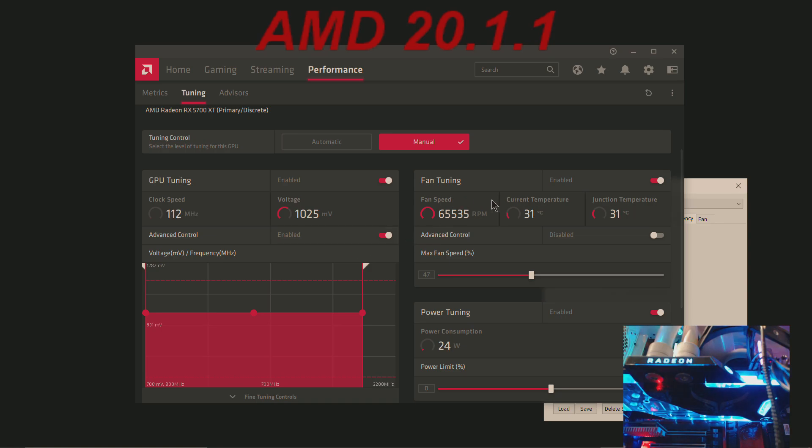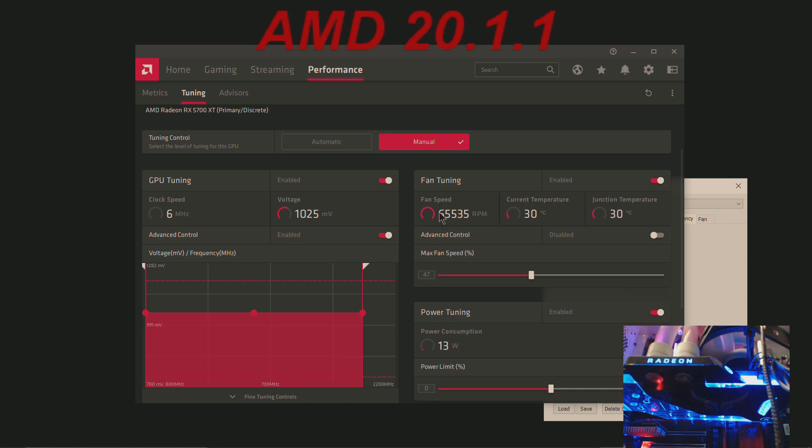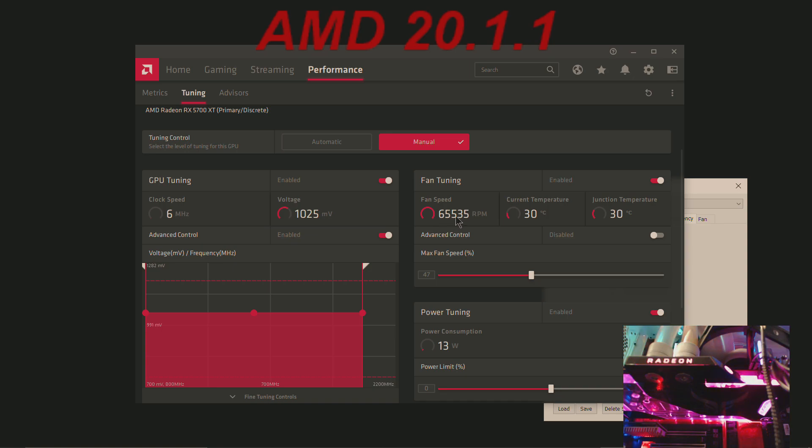Pay attention to the fan on both with no addition of the More Power Tool and when I added the More Power Tool power play table. Fan is always bugged out with this reading of RPM.